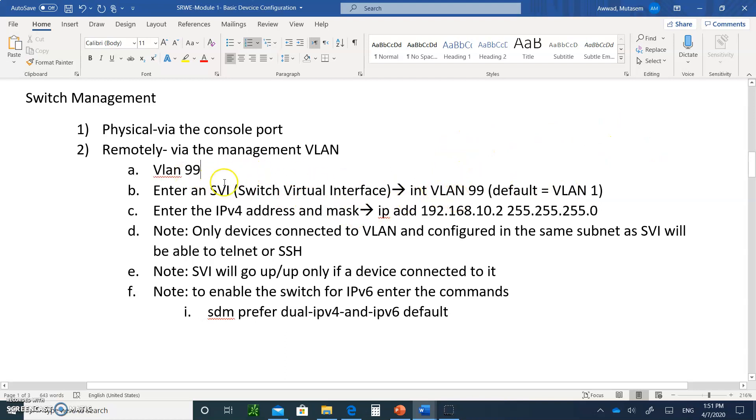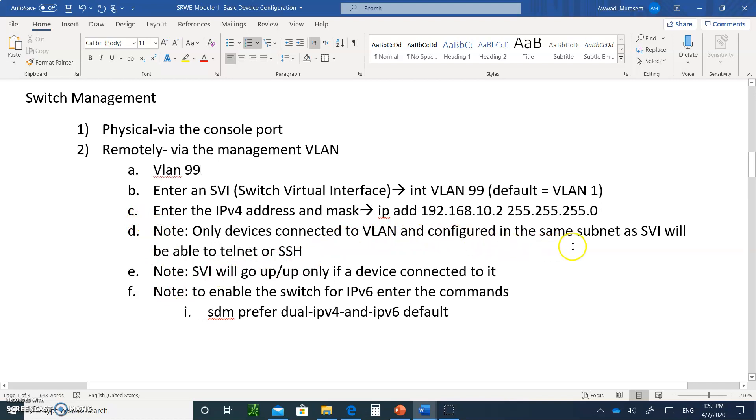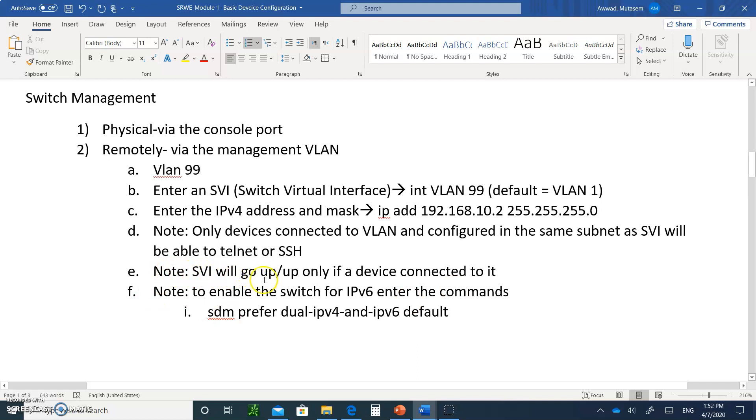Once you create VLAN 99, you give it an interface - that's called a switch virtual interface. When you type int VLAN 99, that's the SVI. You give it the IP address, 192.168.10.2, for example, 255.255.255.0. Here's a couple of notes. Only devices that are connected to the VLAN and configured in the same subnet as the SVI will be able to telnet or SSH. If you gave this SVI, VLAN 99, .2, that means the PC that's connected to the port that is a member of VLAN 99 will have to be in the same subnet. For example, you can give them the address 192.168.10.1. That's for the PC that's going to telnet into the switch. SVI will only go up only if you have a PC connected to a port that is a member of VLAN 99.